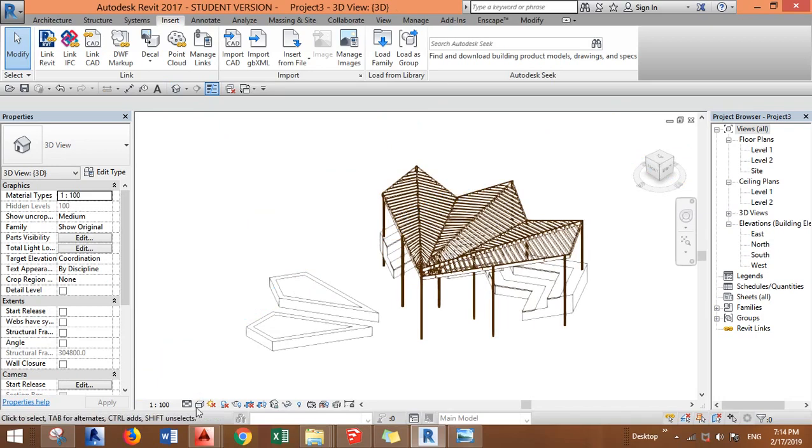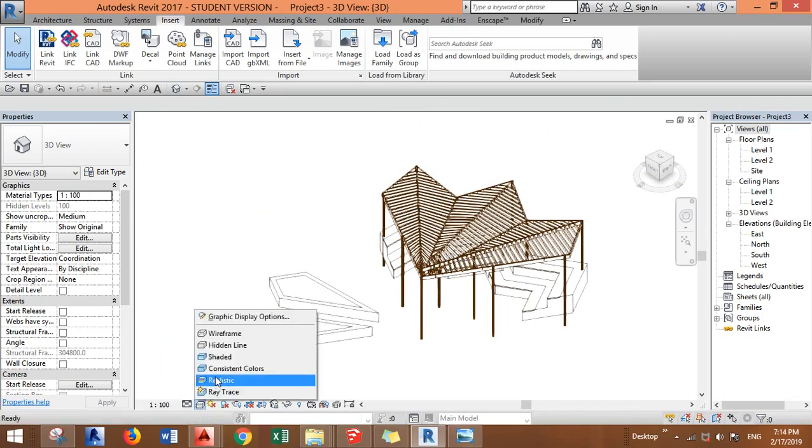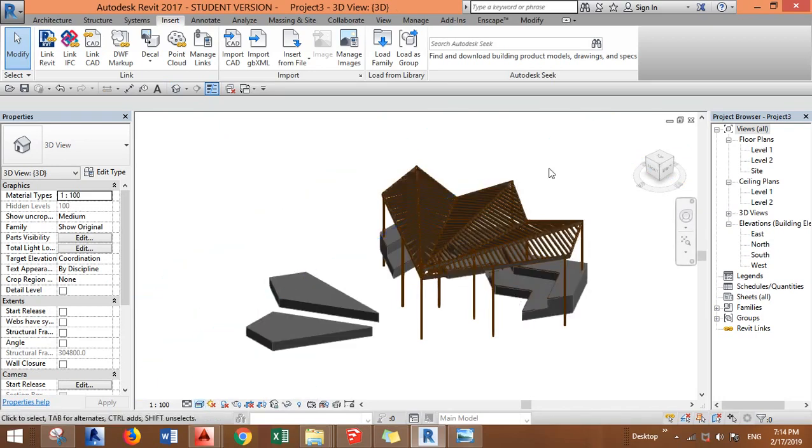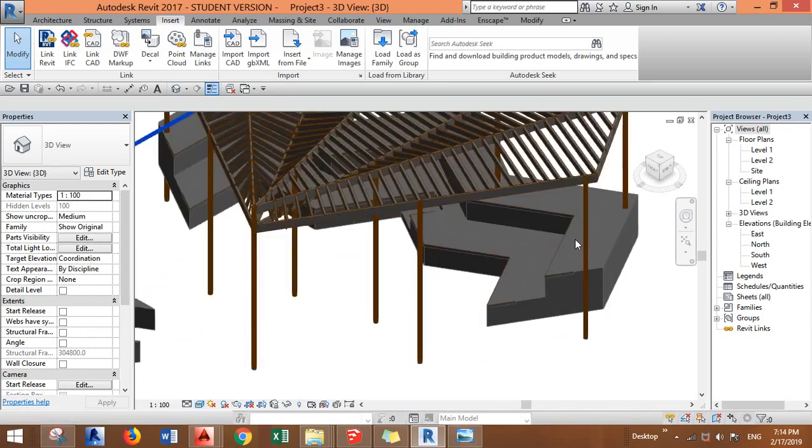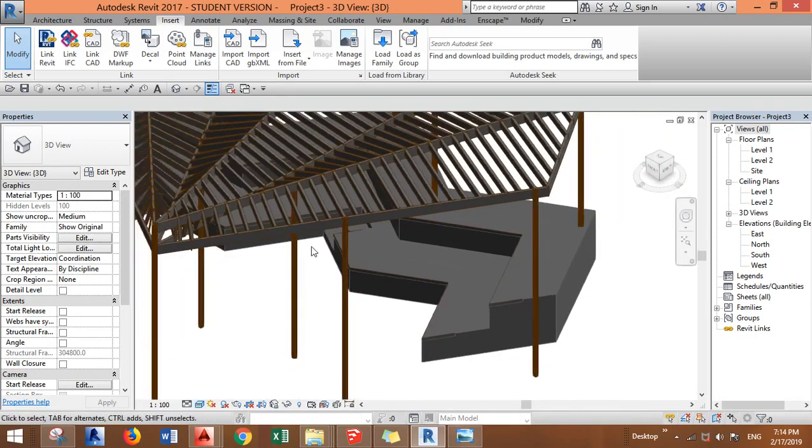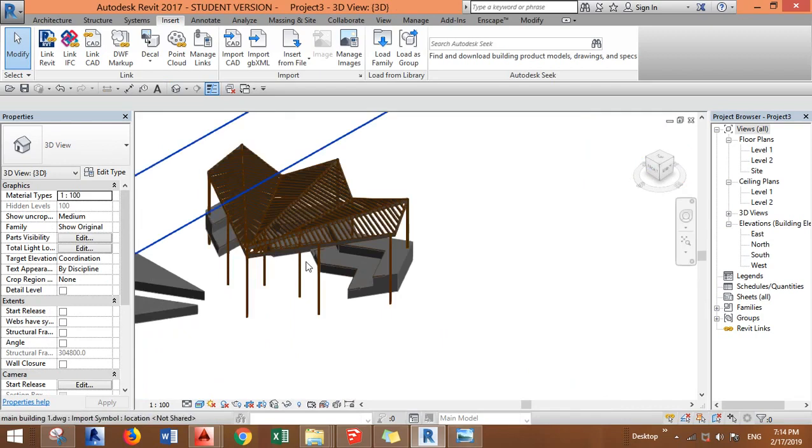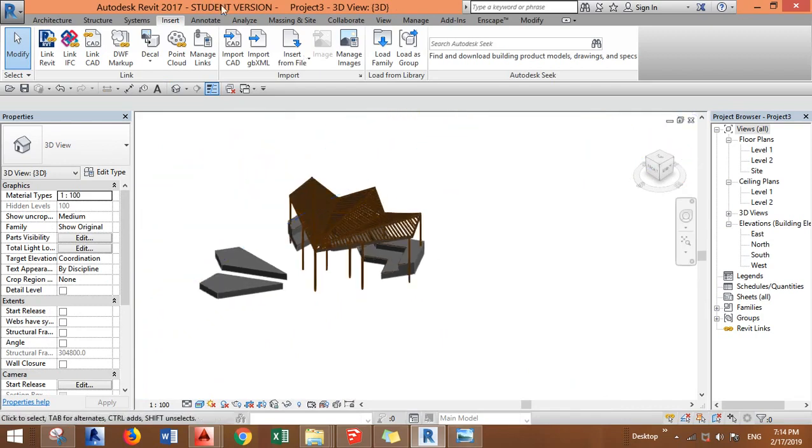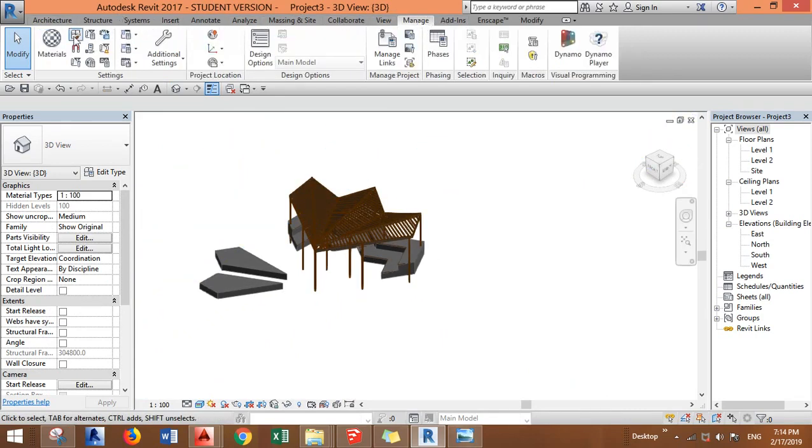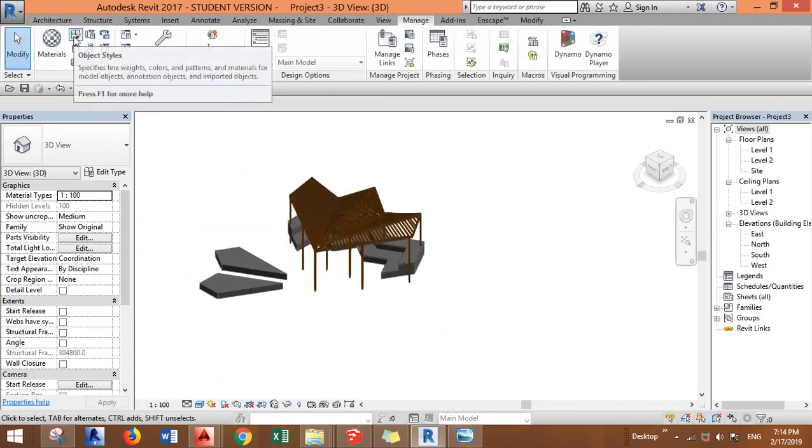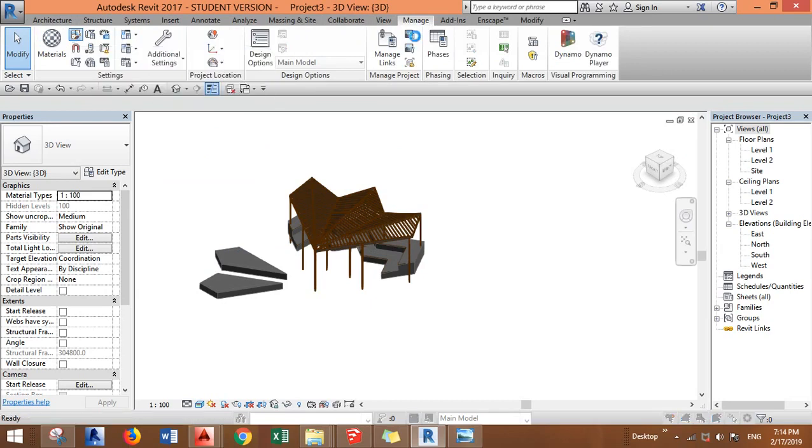And hit this one, keep it realistic to see the materials. There are no materials. Now we have to change it. Go to Manage, go to Object Styles.